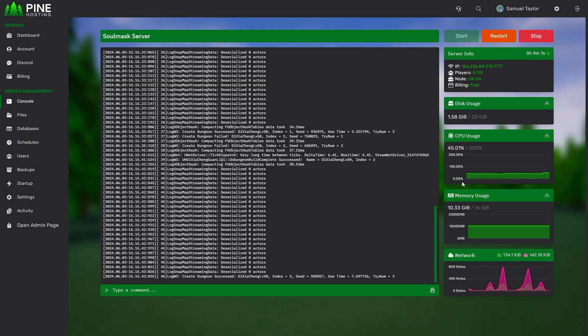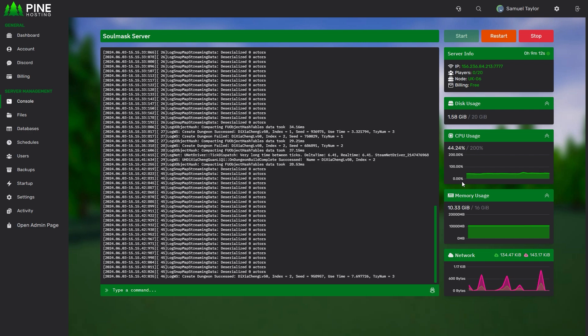So that's it, that's how you make your very own Soulmask server in just a few minutes. If you do have any questions or concerns please let me know in the comments below and of course check out our other tutorials which go far more in depth.